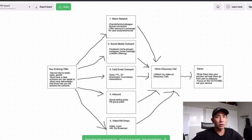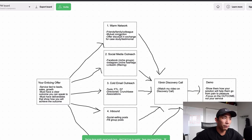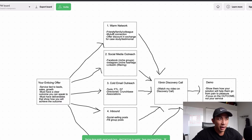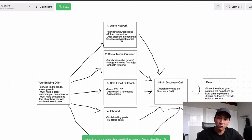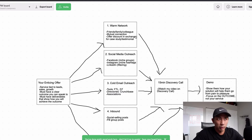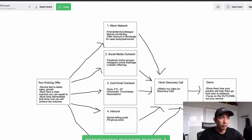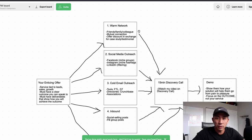Now let's talk about the actual ways to get clients. The first place is your warm network. I don't know why more people don't start here — they want to go straight to cold traffic. But your warm network is the easiest place to get your first few clients, especially if you have no experience yet. Reach out to your friends, family members, colleagues, existing or previous clients, and ask if they know anyone who can benefit from your service.